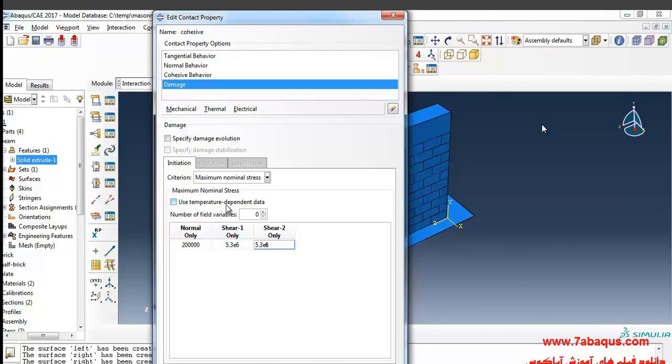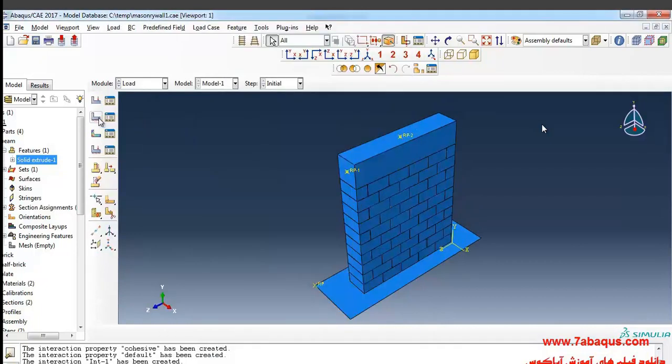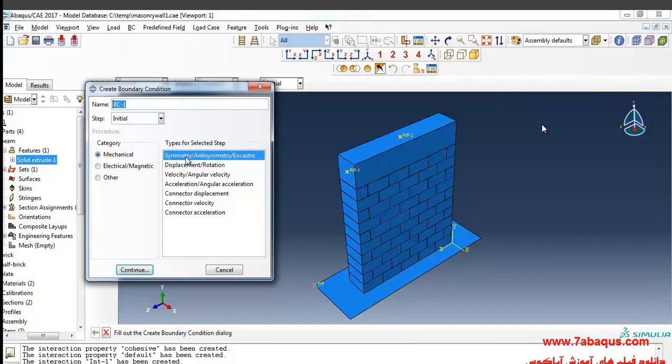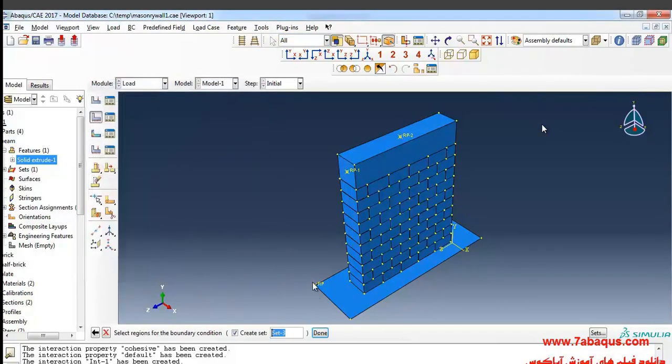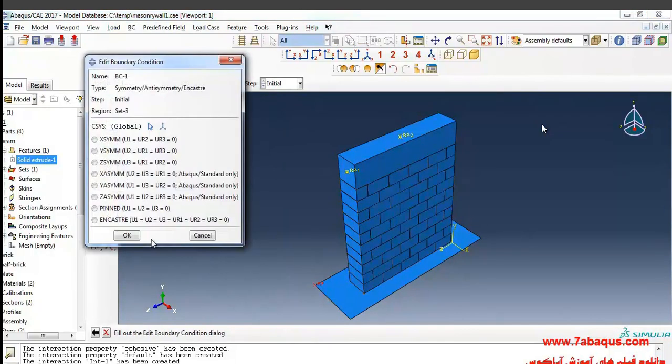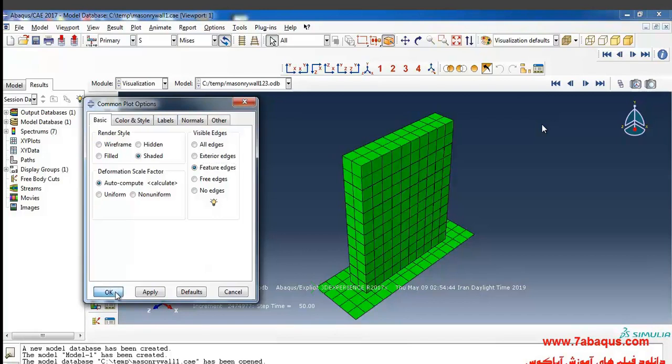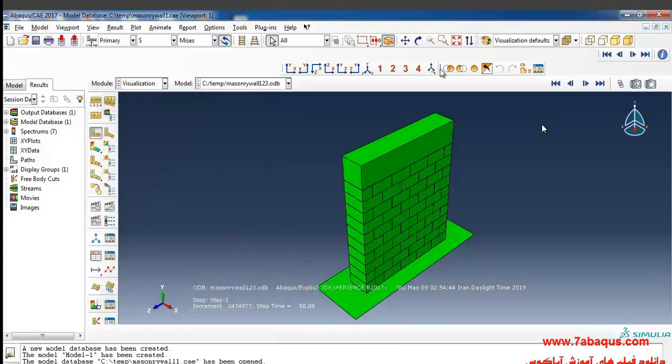Symmetry anti-symmetry step initial create boundary condition menu. First I will fix the plate completely and exert the load here. First I will click on feature edges and OK.